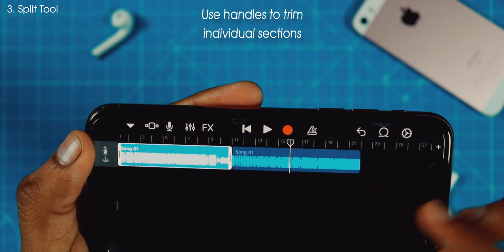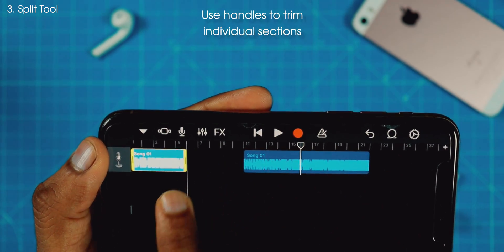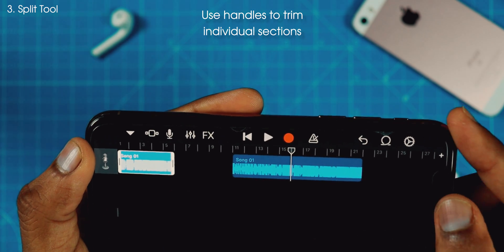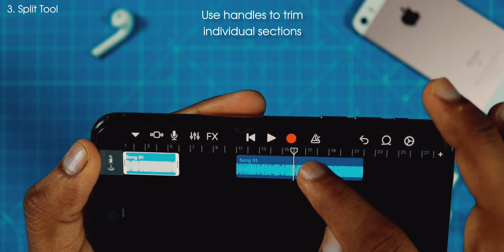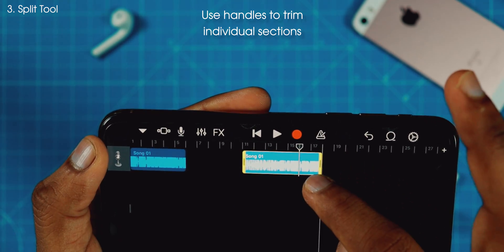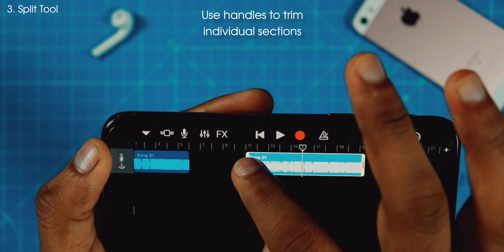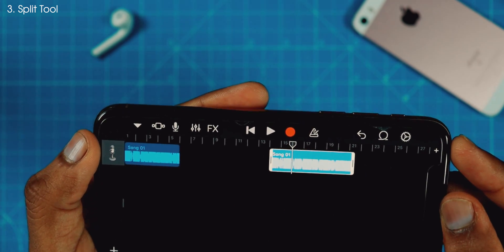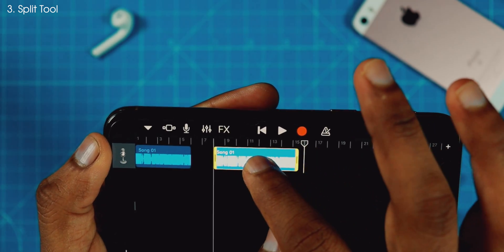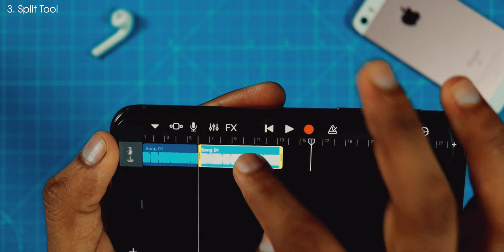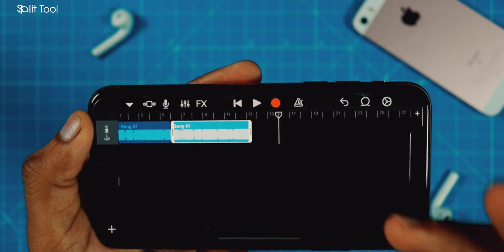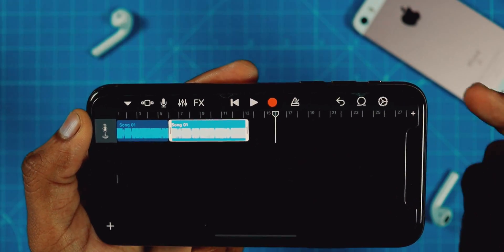Now adjust the first part of the song as per your liking. And now adjust the second part of the song as per your liking using the handles. Once you are happy with these two parts, just join them together. That's all — now you have two different sections of the song together.